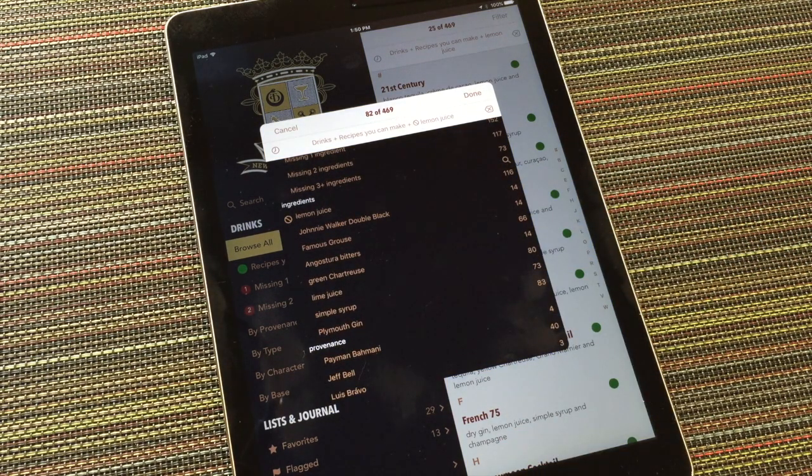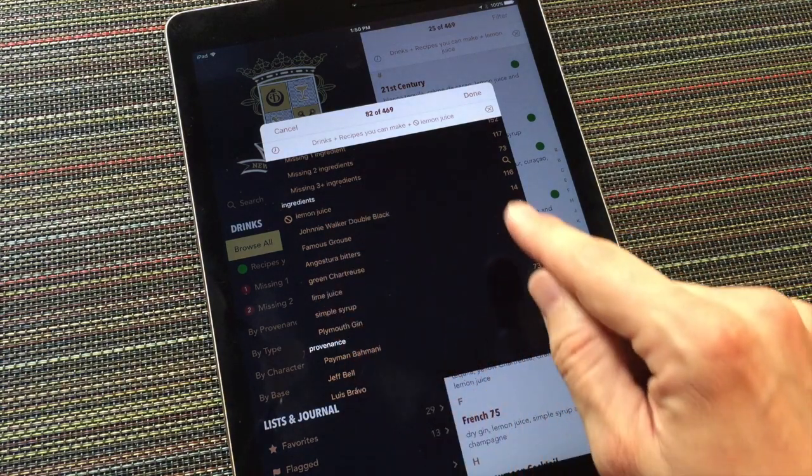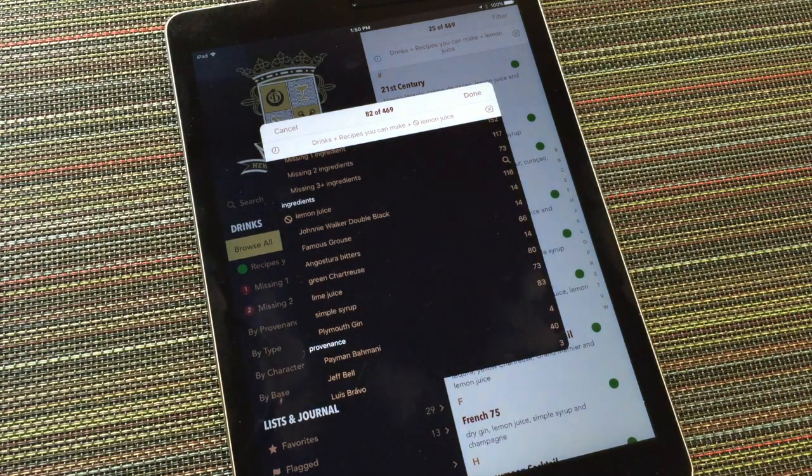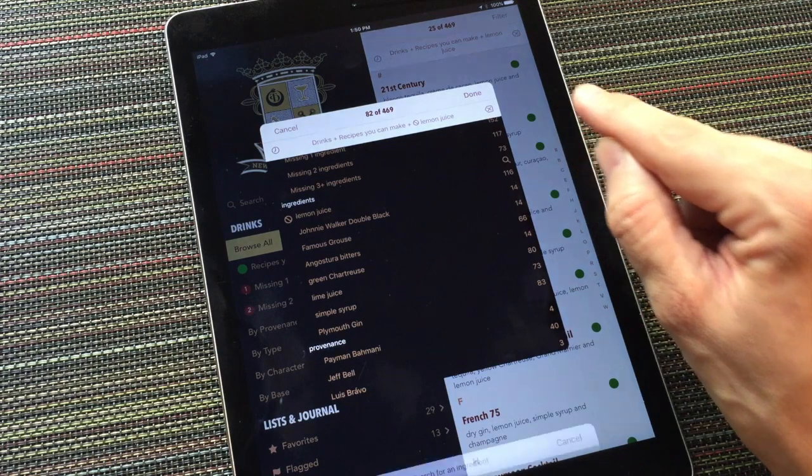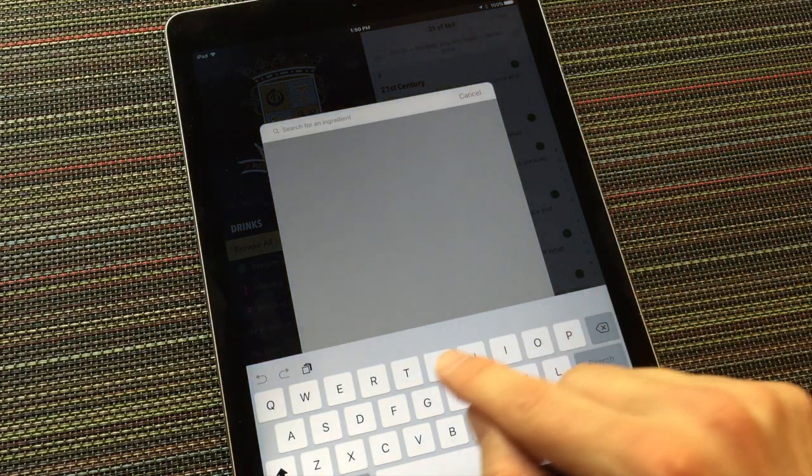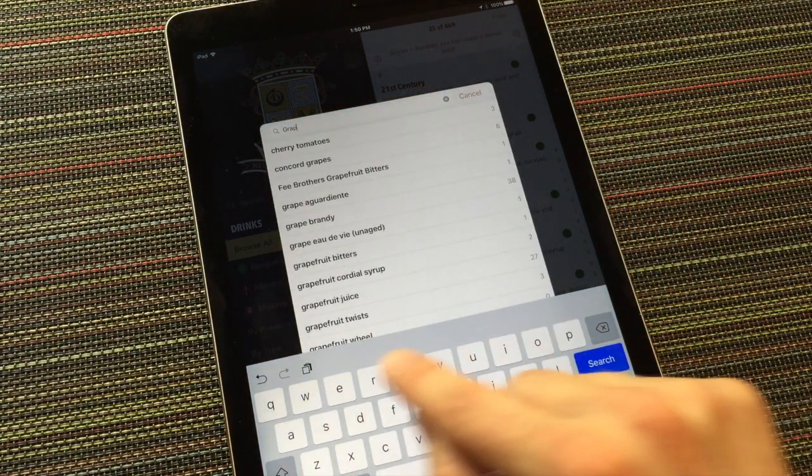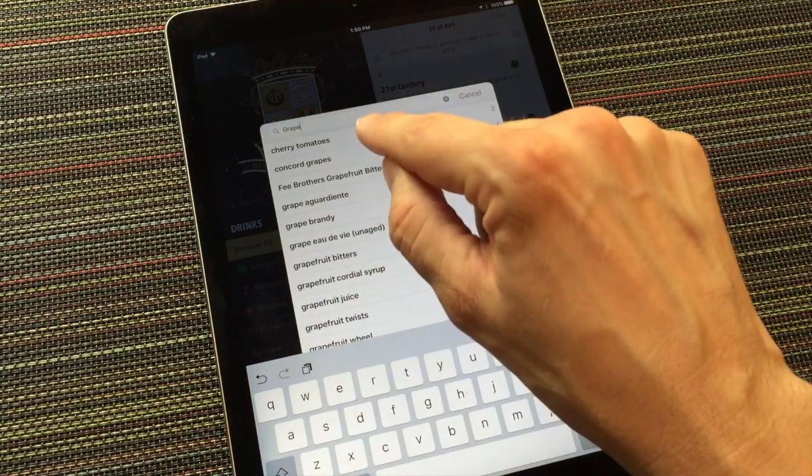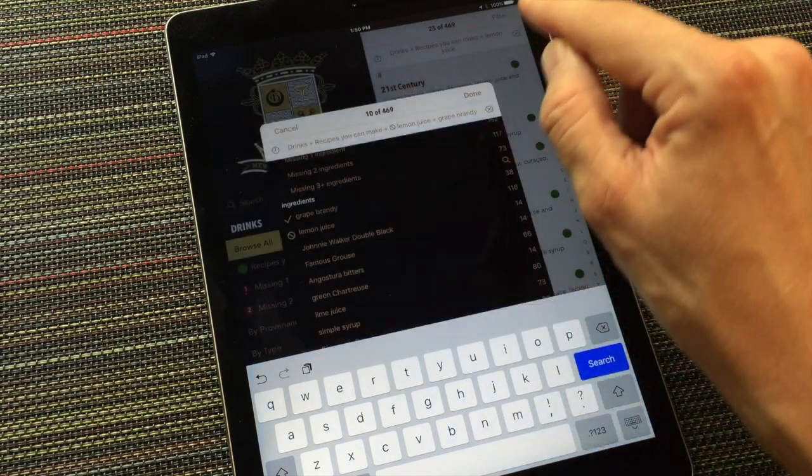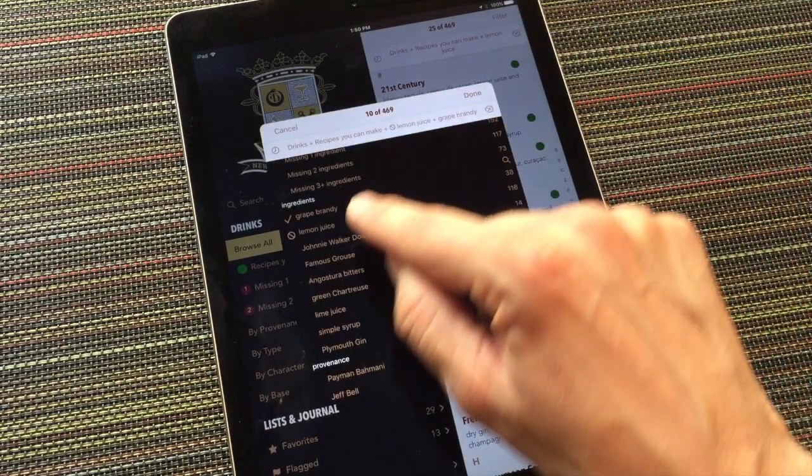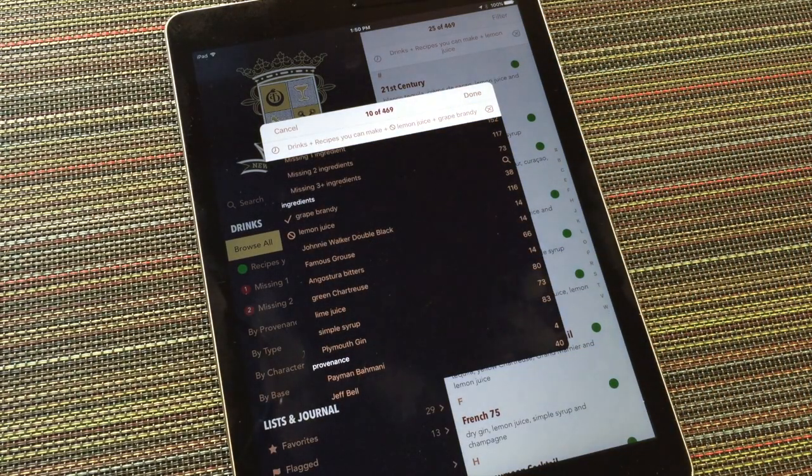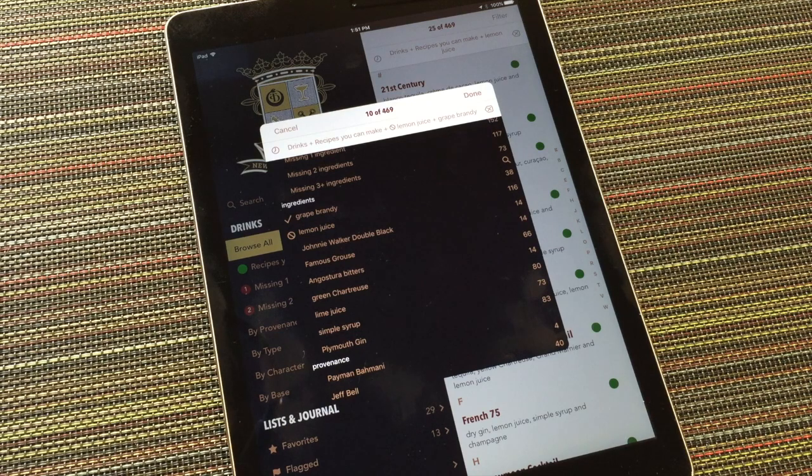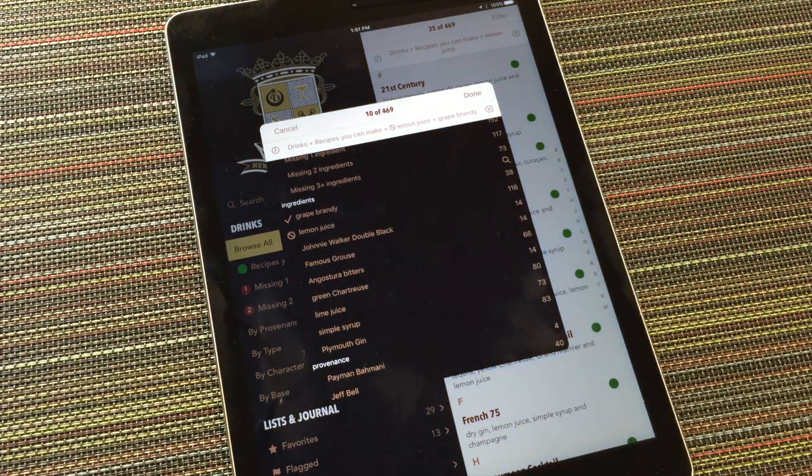Let's narrow those results down further to drinks with grape brandy in them. Now, grape brandy doesn't appear in this short list of recently used ingredients. So let's search for it. There, now we've found 10 drinks I can make that don't use lemon juice, but do employ grape brandy.